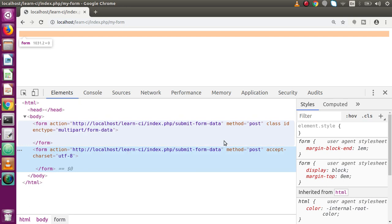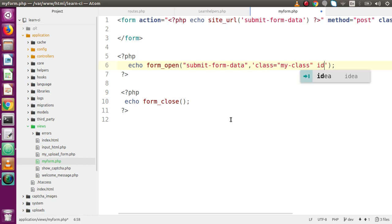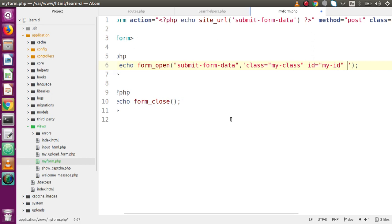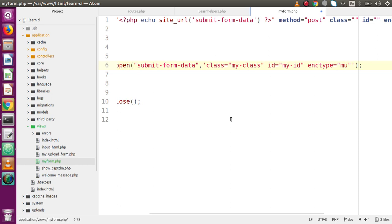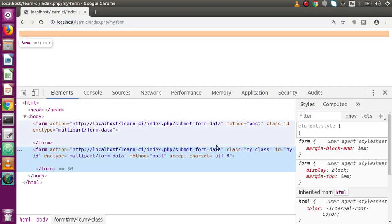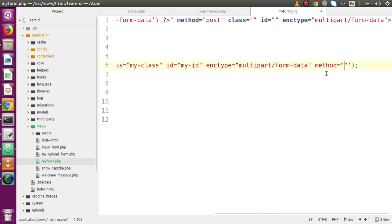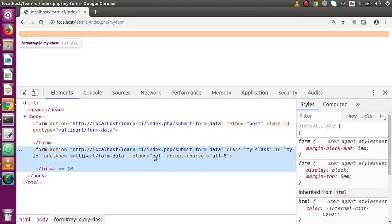By using the helper function, automatically the parameters or attributes have been attached with this form tag, something like method and accept-charset. If we want to add more parameters like class, id, enctype — back to code editor — we can pass them inside the function call. Let's say we are going to pass the class name as my-class, id as my-id, and enctype as multipart/form-data. Save this file, reload the page, and now we can see that all the parameters have been attached with this form tag. We can also change the method — let's set it as a get method — save and reload, and the method has been changed from post to get.